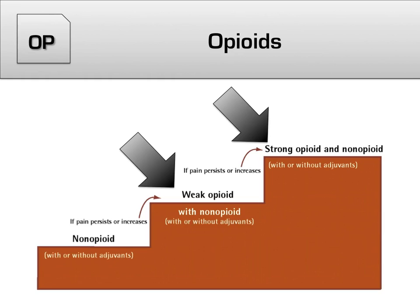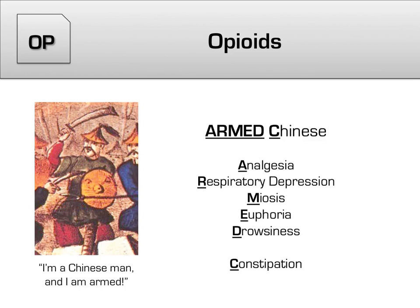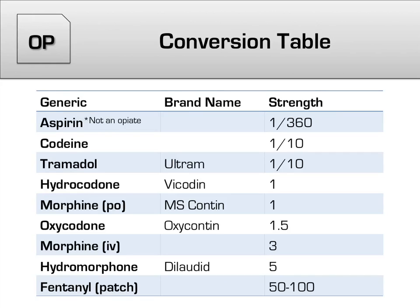Moving up the pain ladder, we next hit the opioids. All of the opiates we will cover work by modulating opioid receptors in the central nervous system. The ARM mnemonic covers their effects: A is for analgesia, R is for respiratory depression, M is for miosis or pinpoint pupils, E is for euphoria, D is for drowsiness, and C is for constipation. You should be familiar with all of the opioid names, including brand names, and recognize that each is an opioid analgesic. It may also pay off to be familiar with their relative potencies.